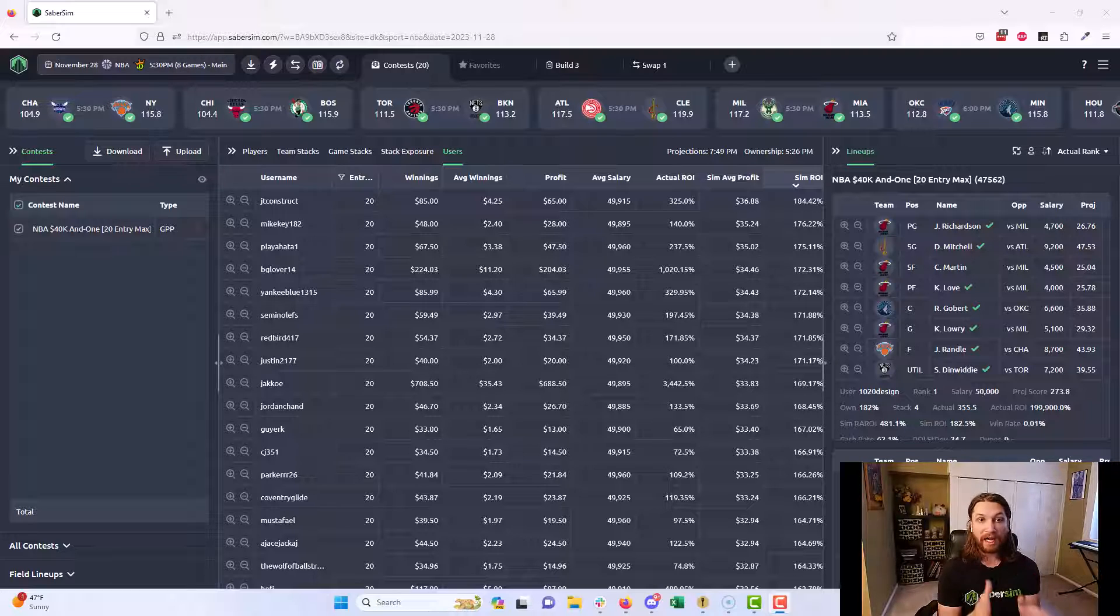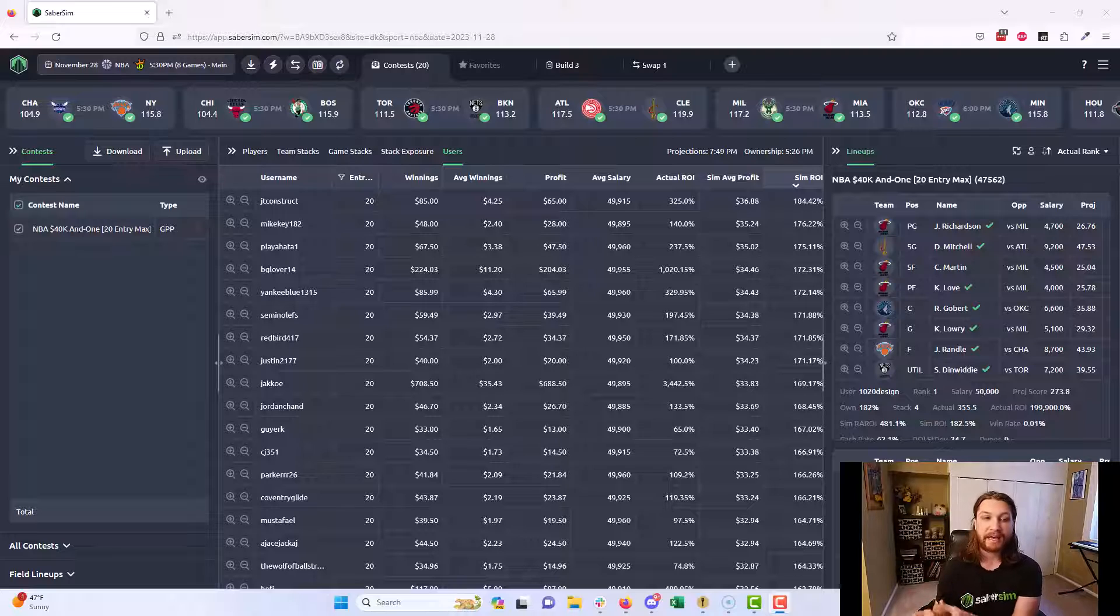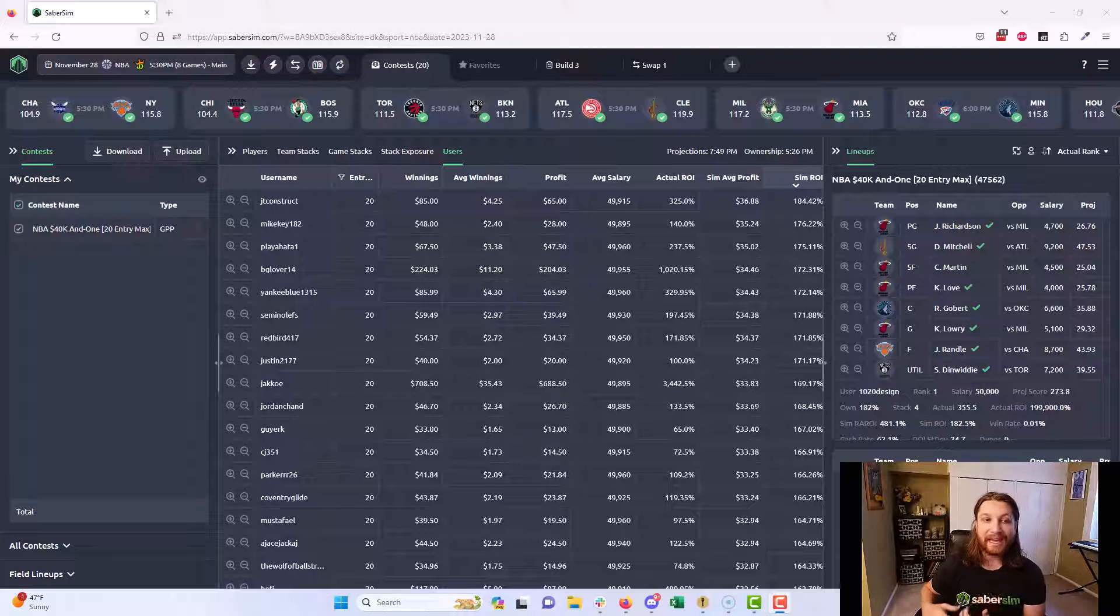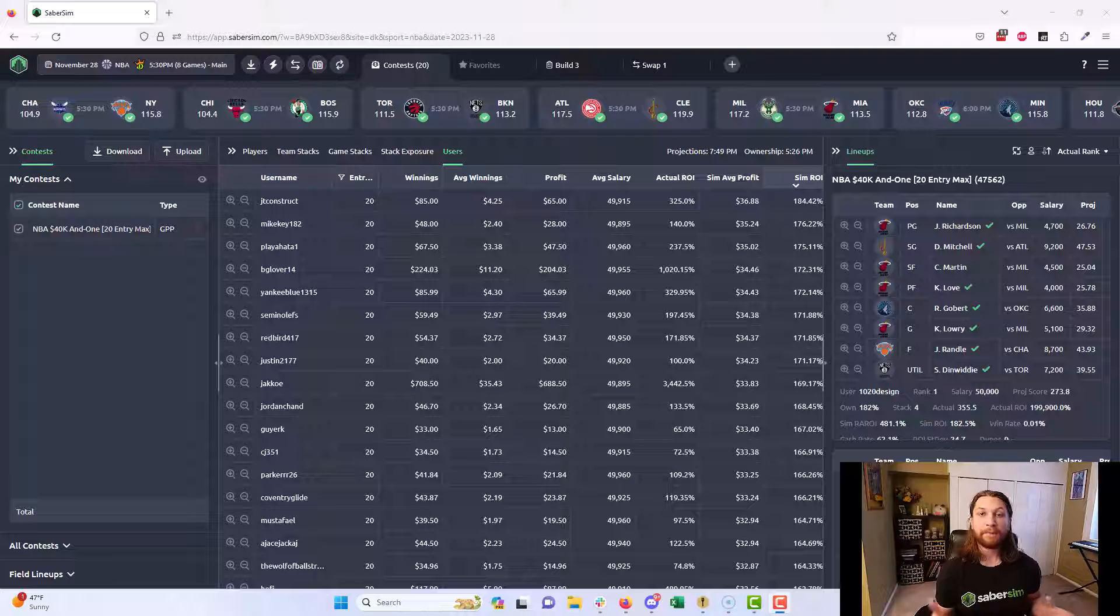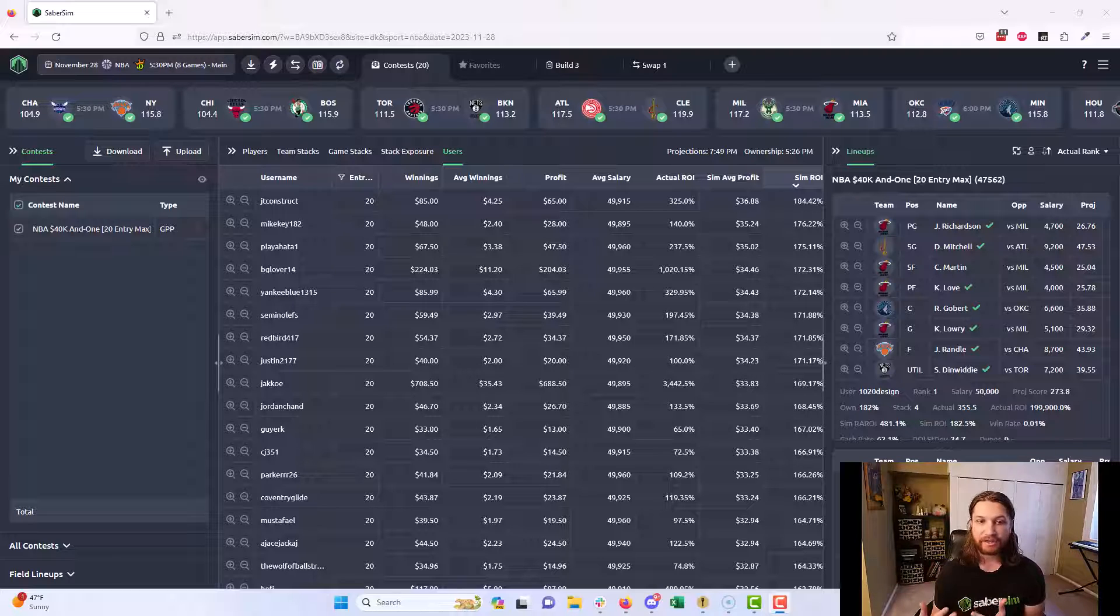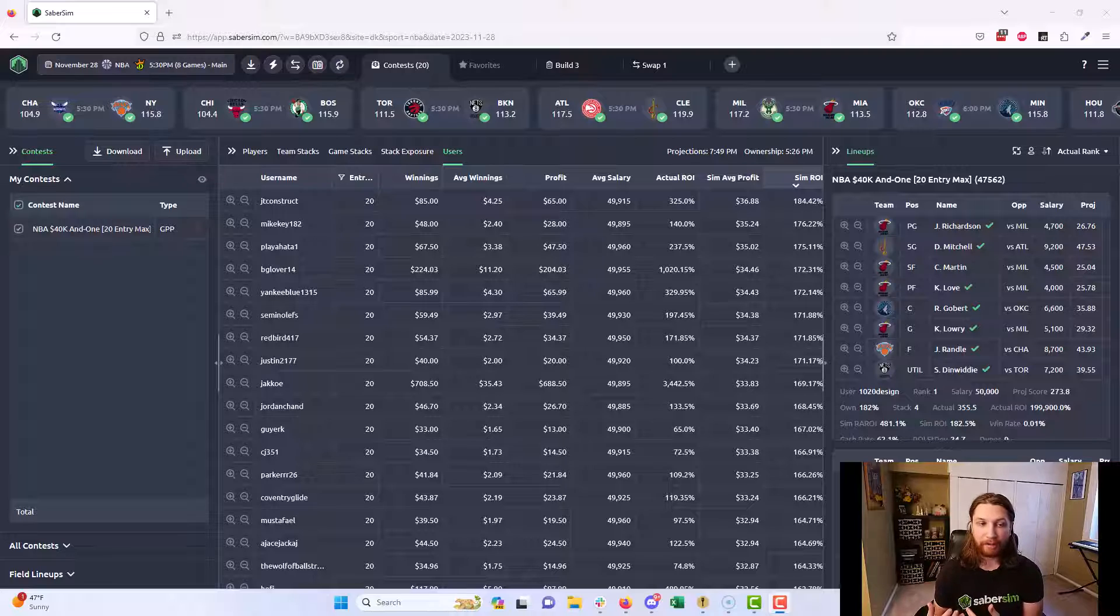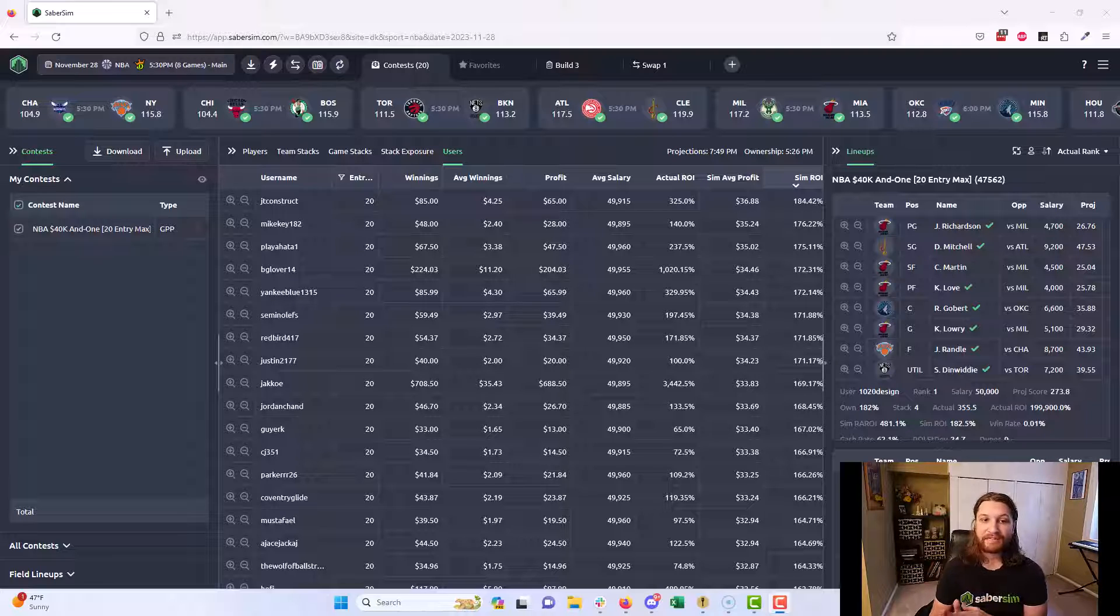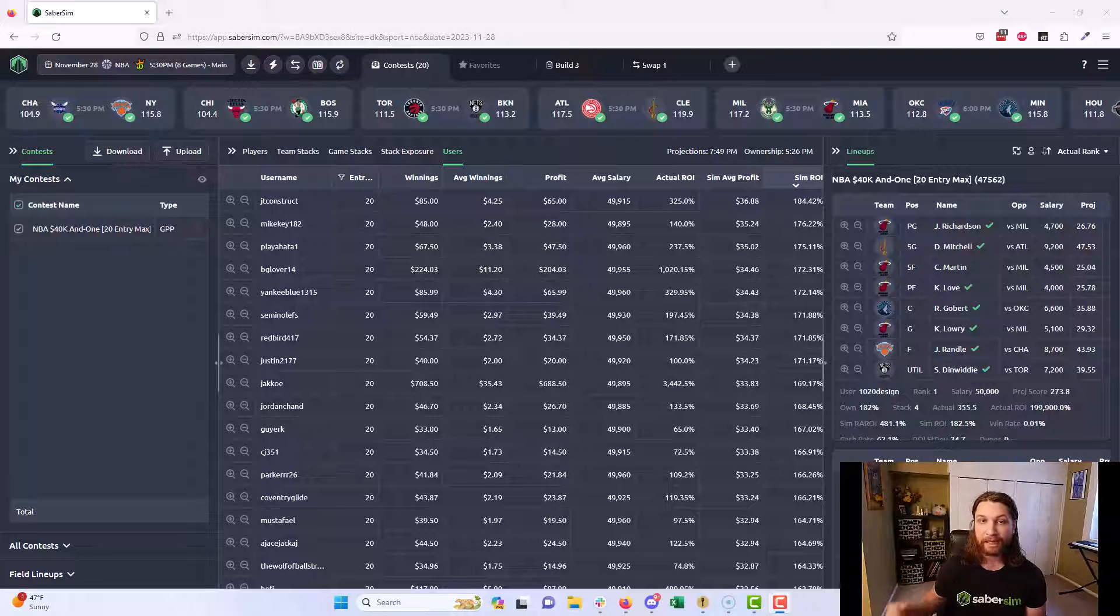Contest Flashback, because it leverages SaberSim simulations, will show you if you played a slate in a way that would be profitable over the long term. If that slate were to play out a hundred thousand times, would you be profitable? The other thing that's very useful about Contest Flashback is you can see what other sharp players did to have very high sim ROI portfolios.